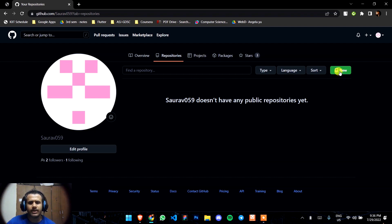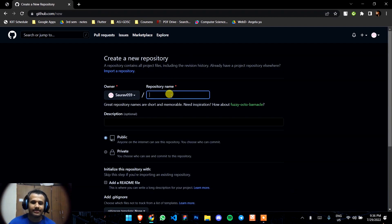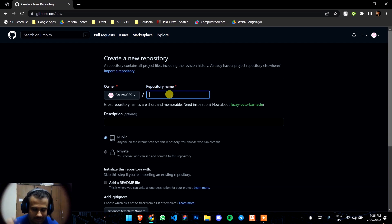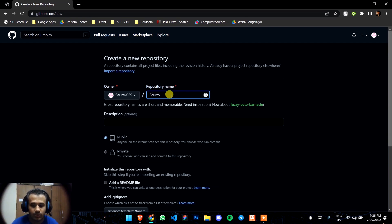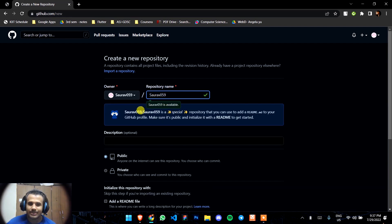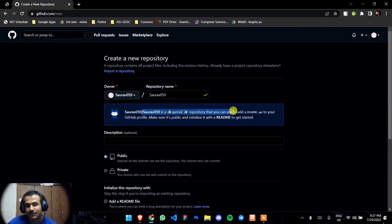Click on the new button, this green button, and then write your repository name which is exact as your username. So here it is saurav059, and it shows that it is a special repository that you can use to add a README to your GitHub profile.